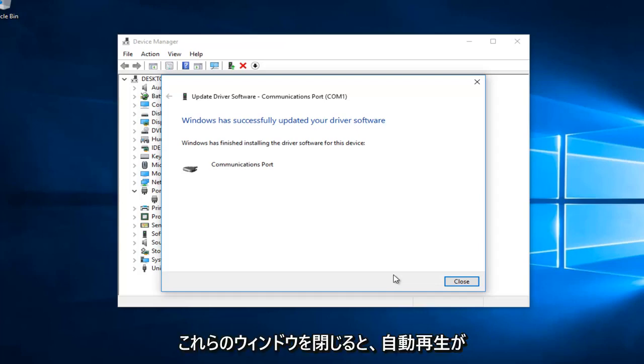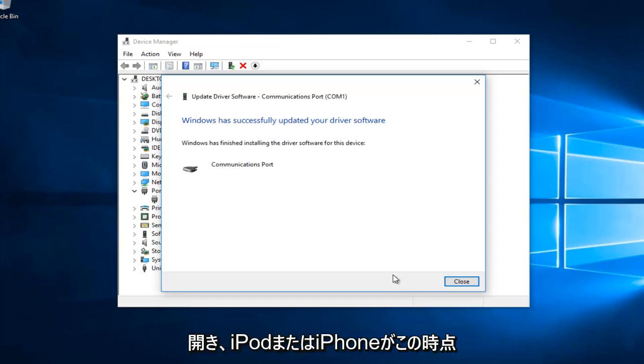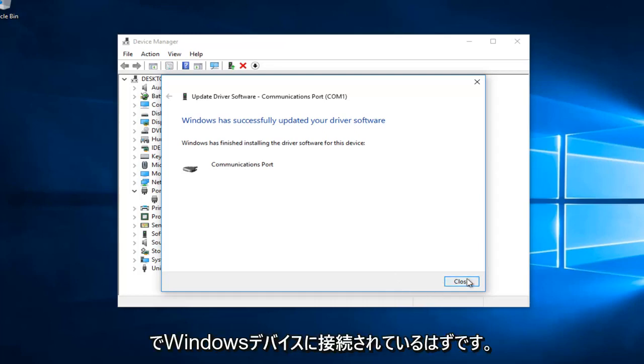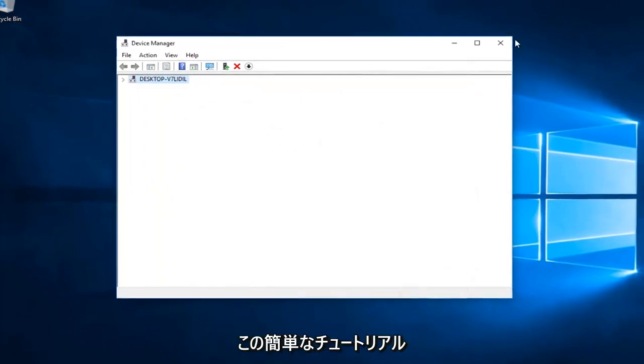And I'd recommend you close out of these windows. And AutoPlay should open up and your iPod or iPhone should be connected to your Windows device at this time.